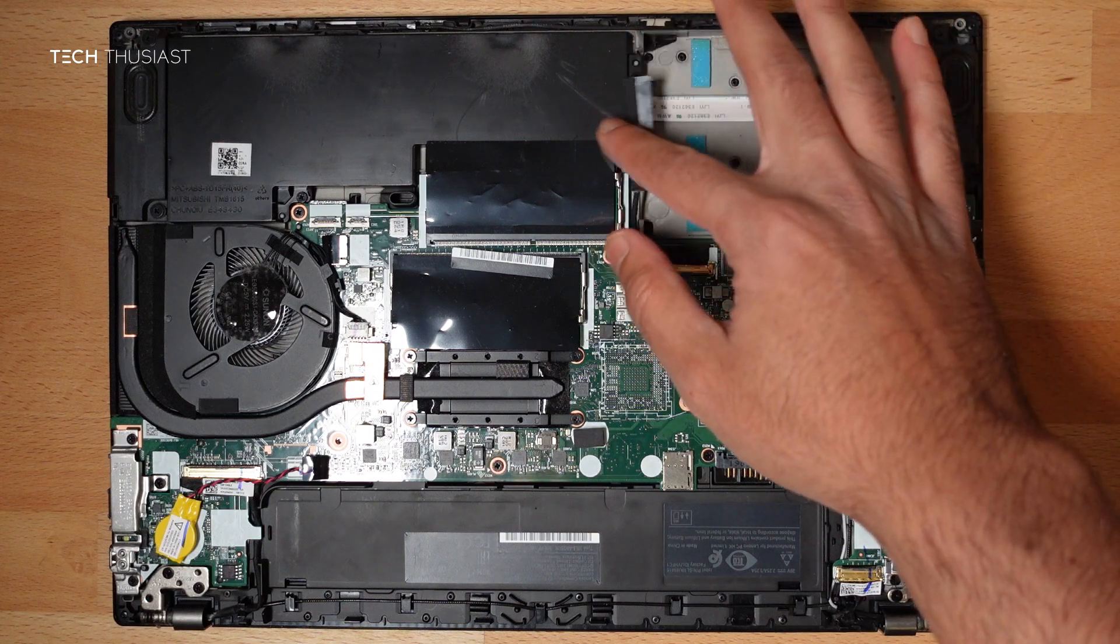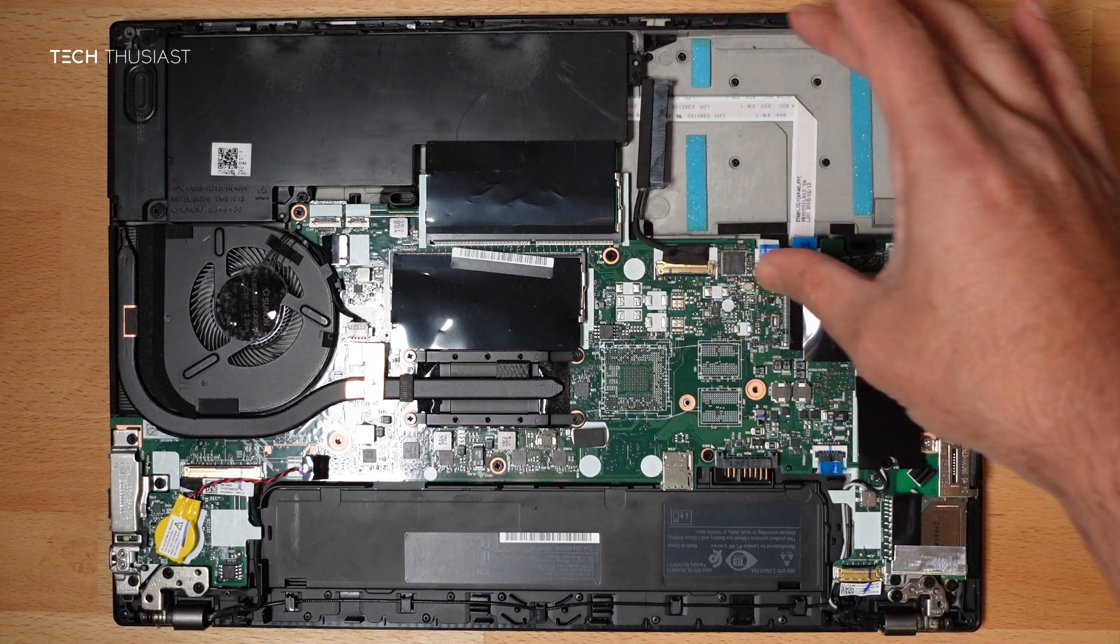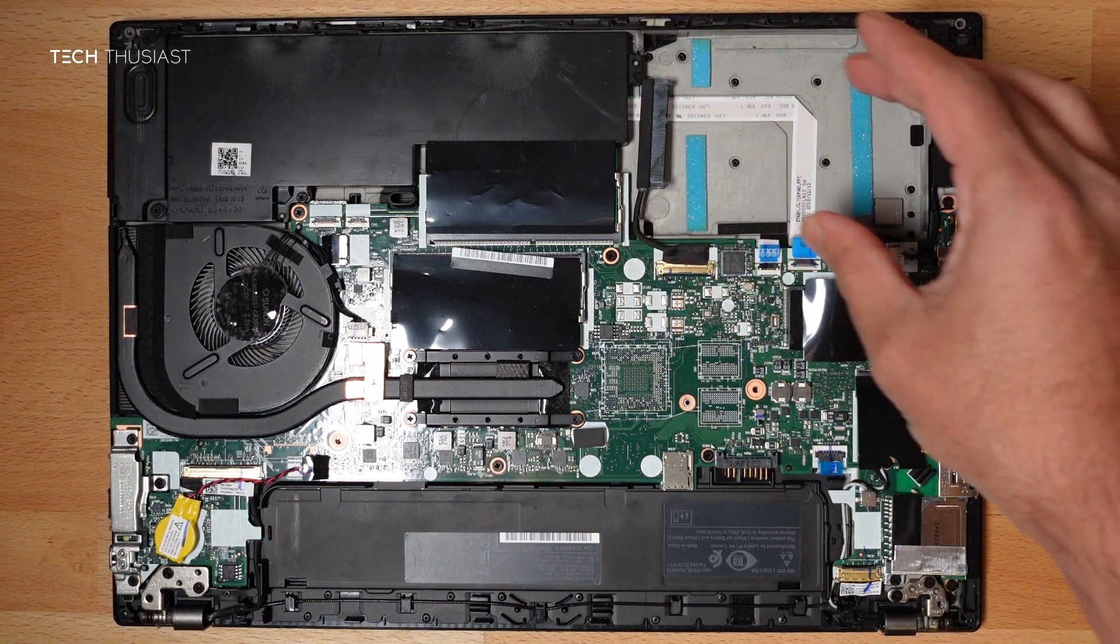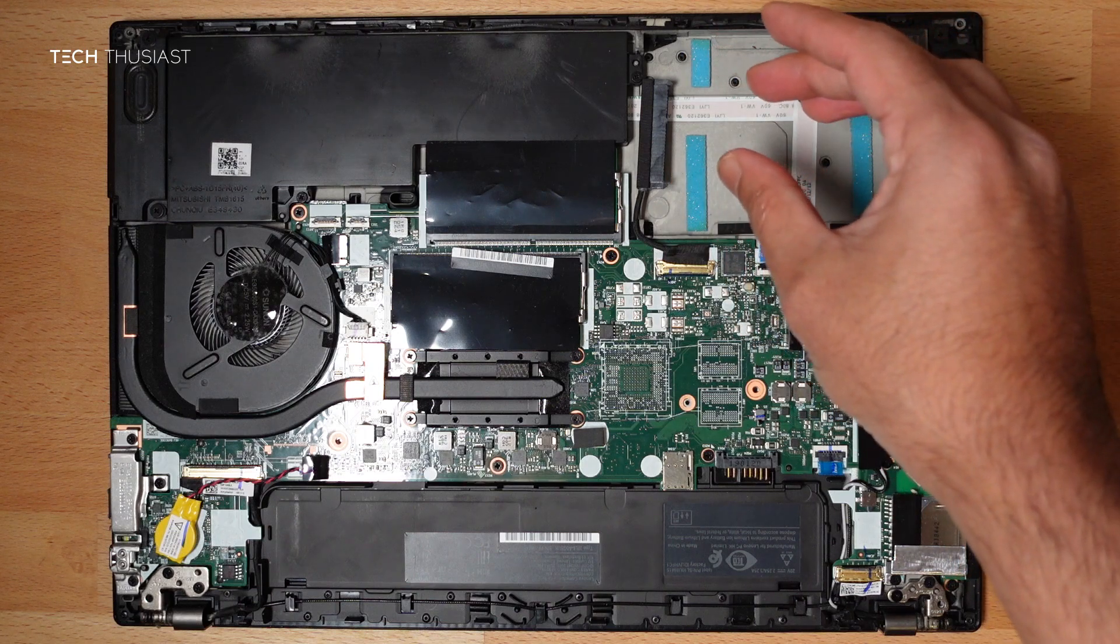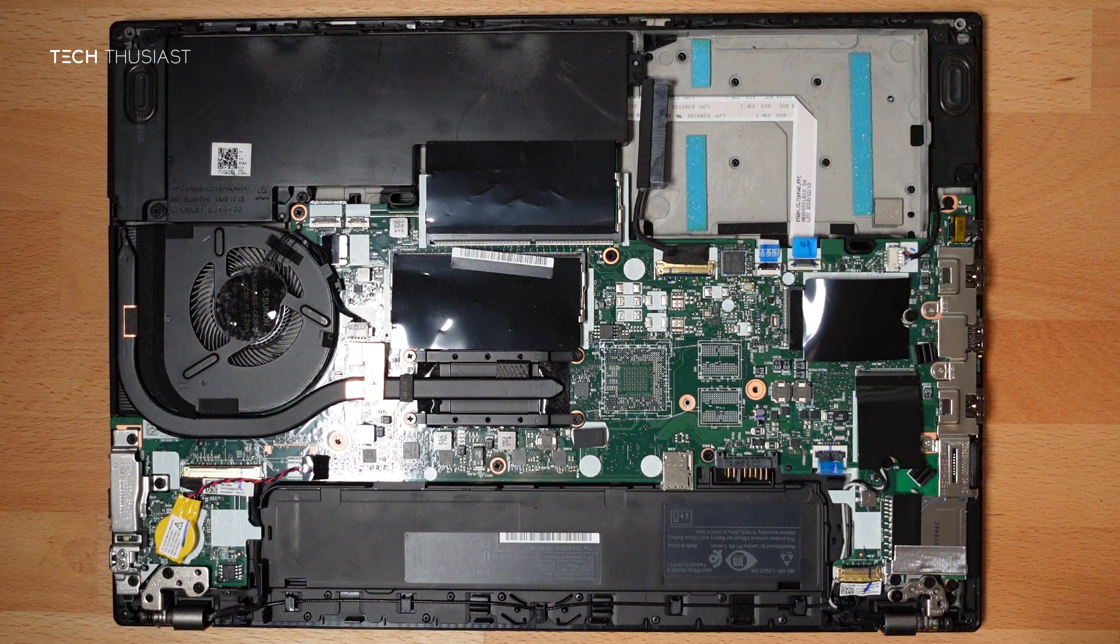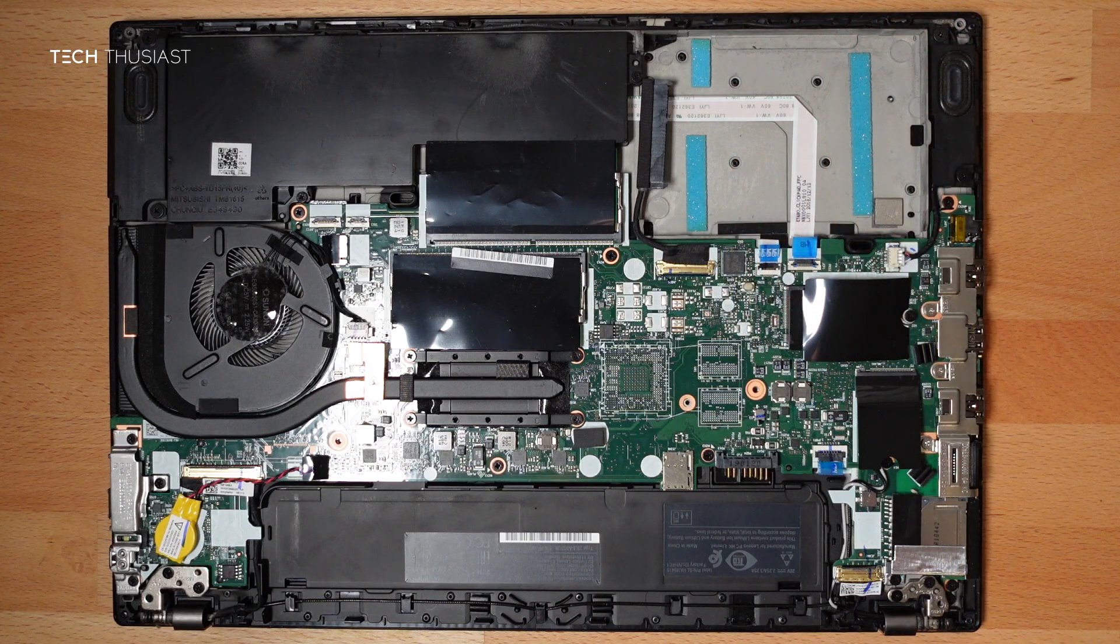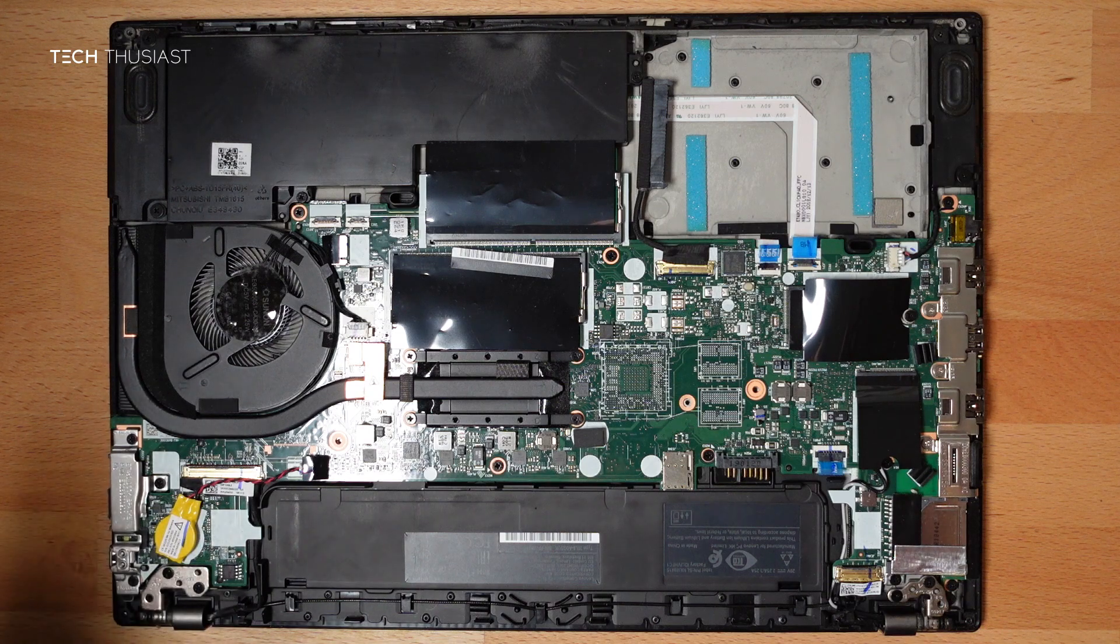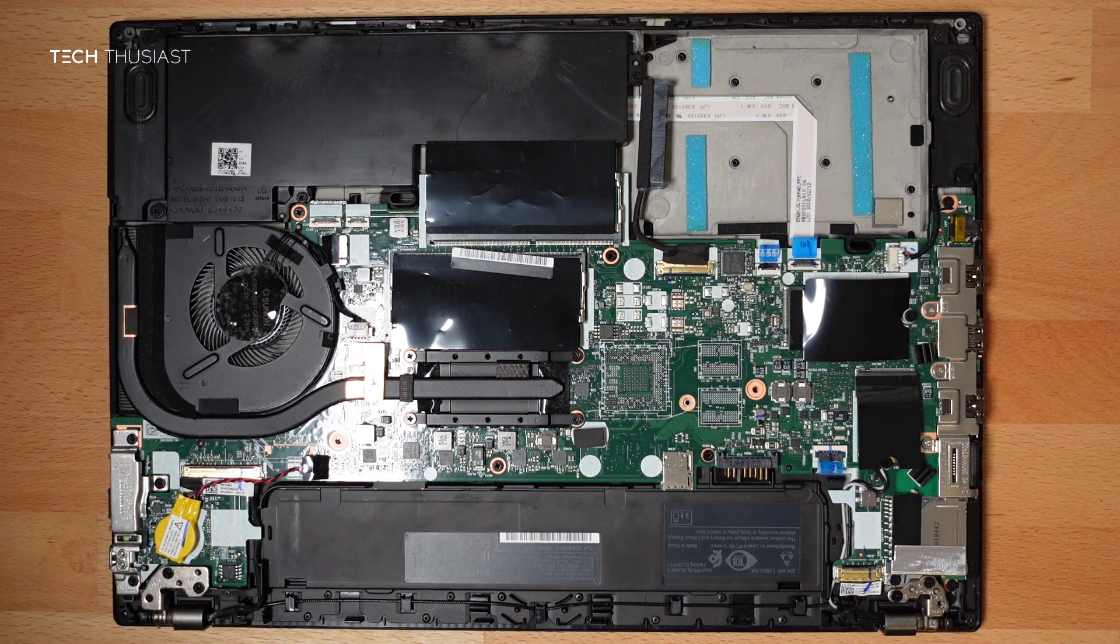Some other T480s I believe have a different drive here or connector. It's like a caged version and you've got a slot for the NVMe. But not in my case. So just do a bit of research before you get to this point.